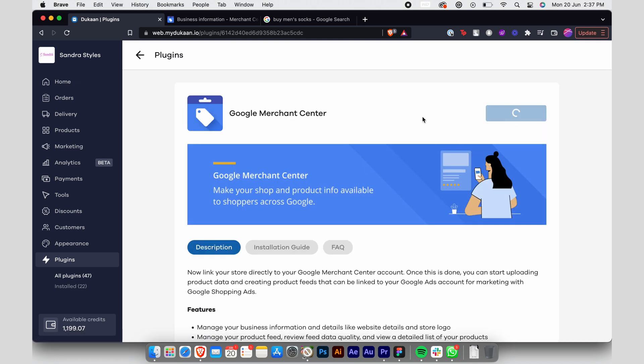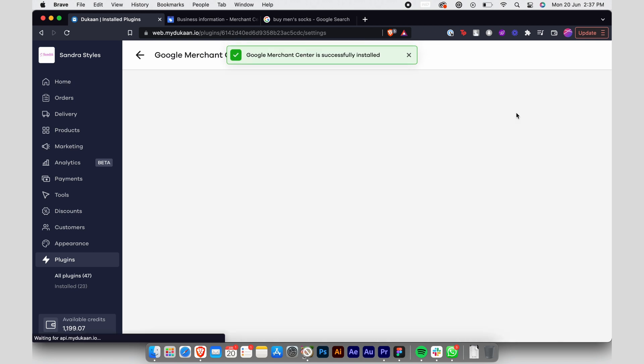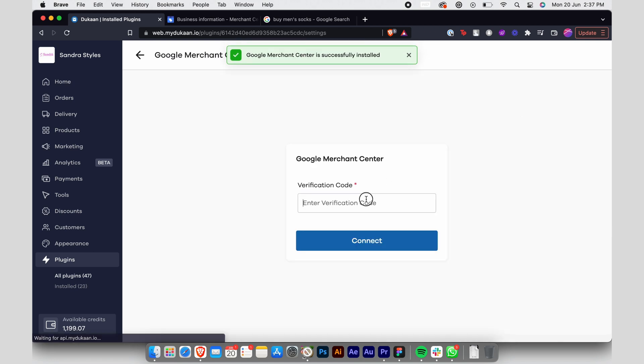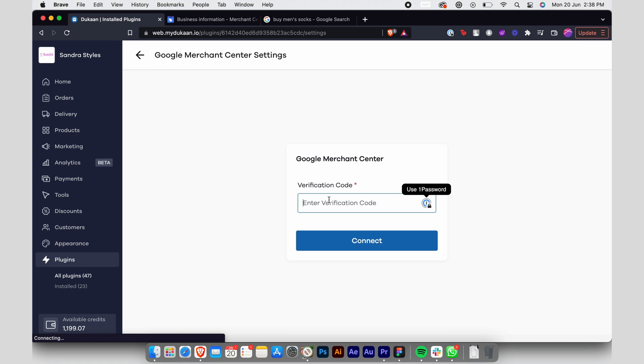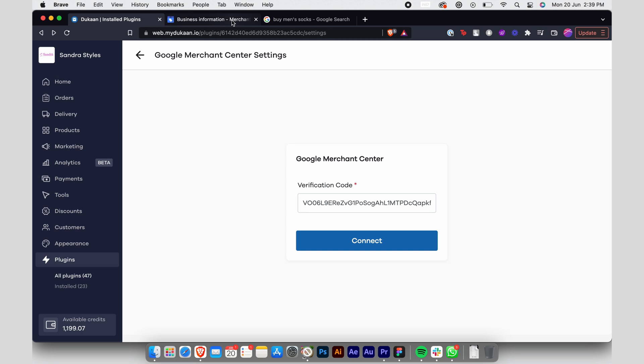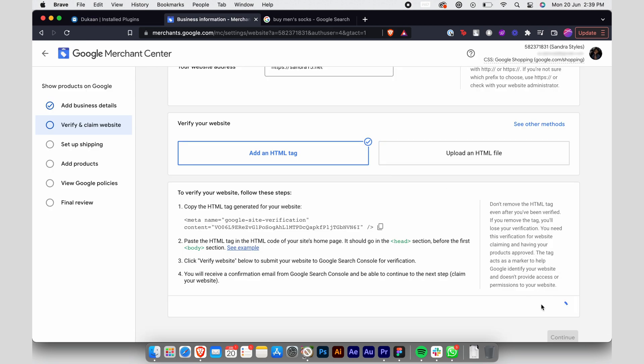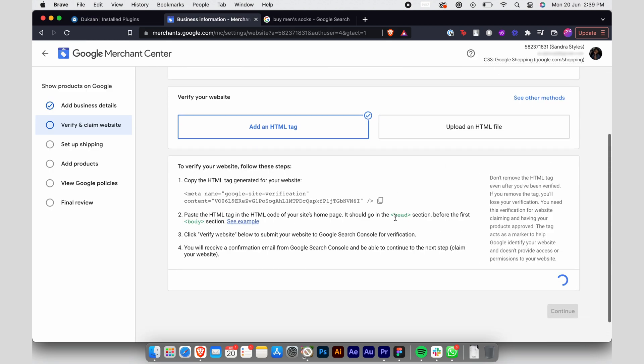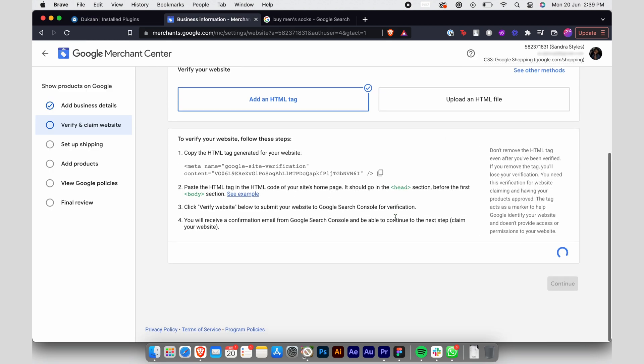After installing the plugin, go to the settings and paste the code you copied earlier. Then simply click on connect here and on Google Merchant Center, select verify website. And that's it.